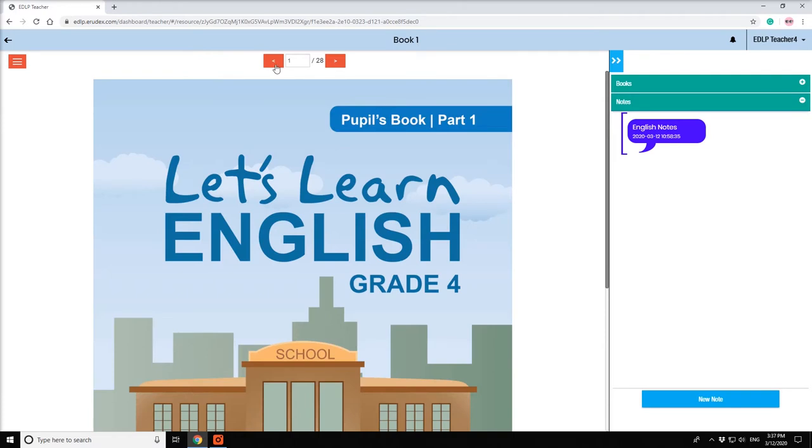If you wish to go back to the subject selection page, click on the arrow placed on the top left corner.